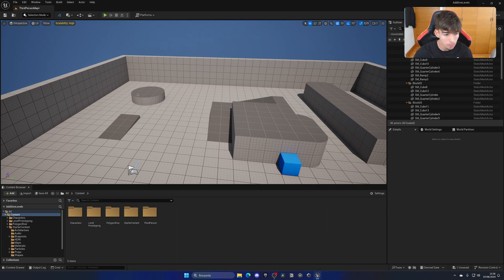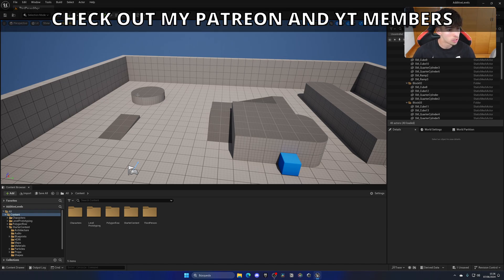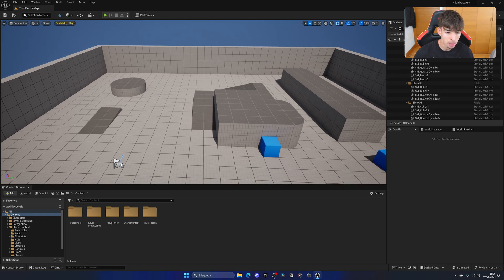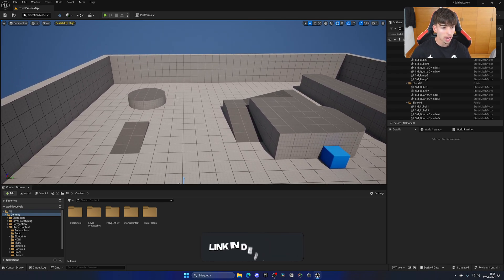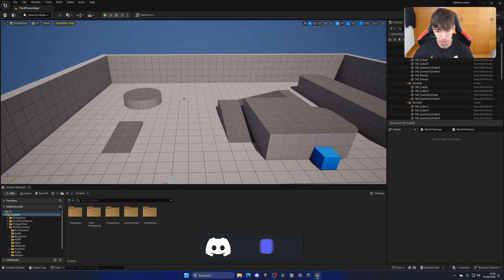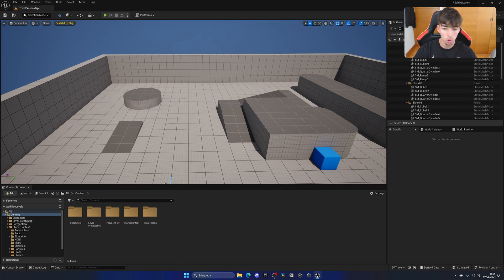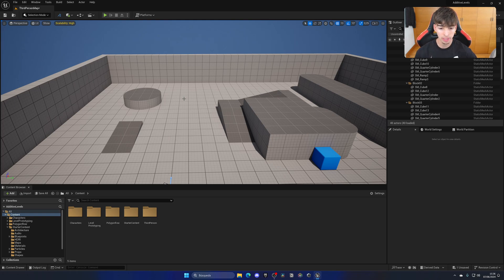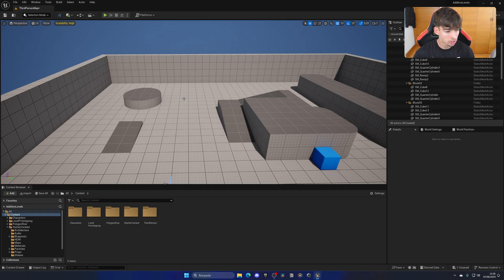The first thing we need to do is basically create a new blank level to use as an example — the level we're going to be adding on top of. Additive levels can be used, for example, when we have the main environment and then on a separate level we have only the lighting. Therefore we have this modular level system, which we can add this lighting level with all the lights configured as we want, into any level that we want.